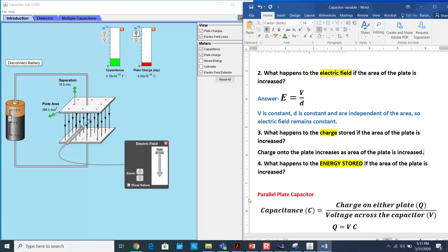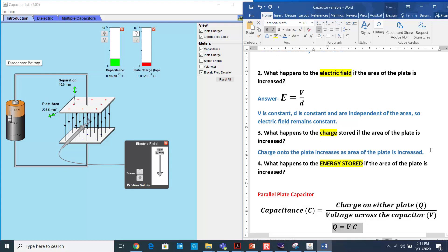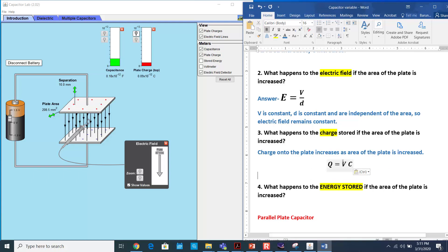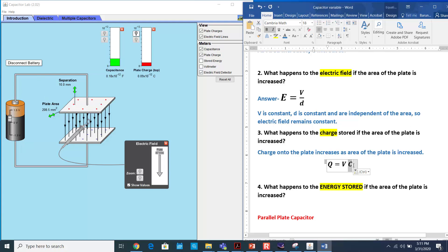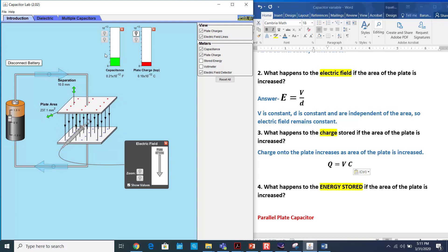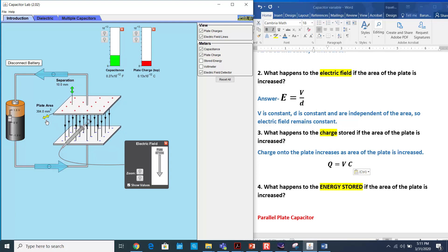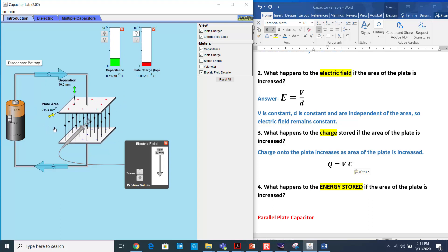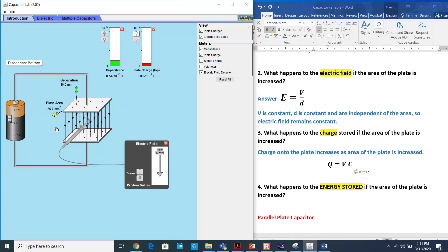Let's do this mathematically. The formula is Q = VC. V is constant — we are not changing the potential difference. What is changing is the capacitance, which has now increased. The more the area, the bigger the capacitance. As capacitance increases, it has more ability to store more charge. That's why when you increase the area, capacitance increases, which causes the capacitor to store more electrical charge.